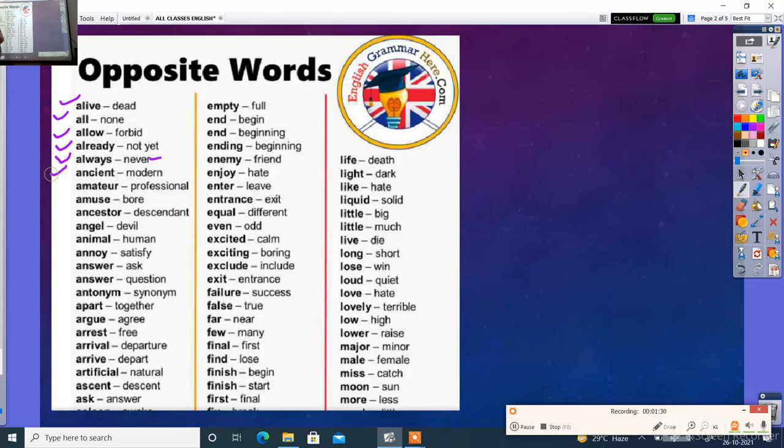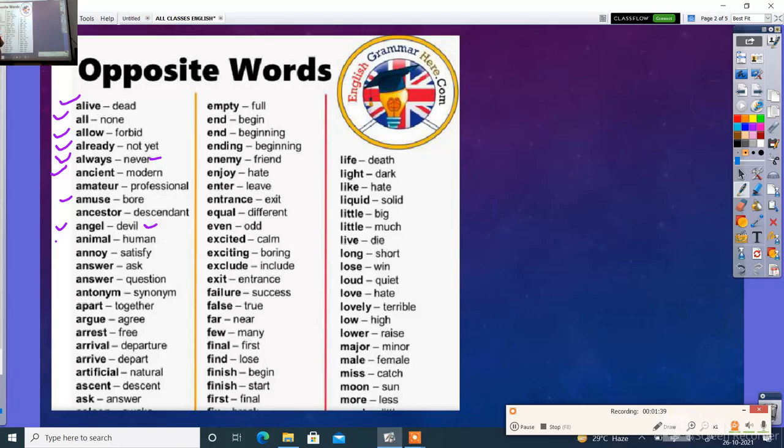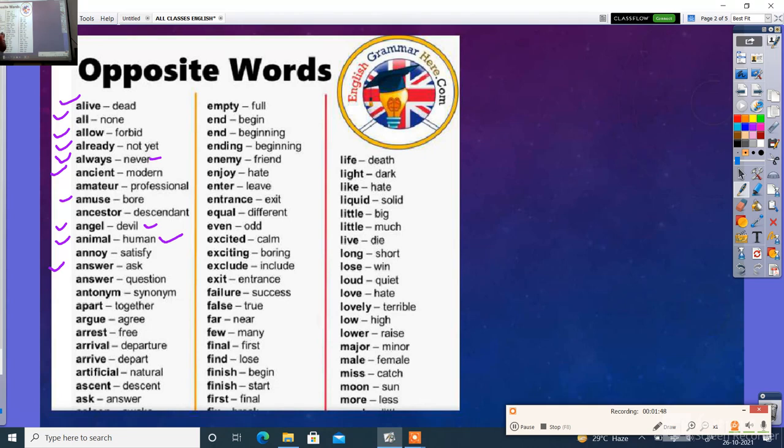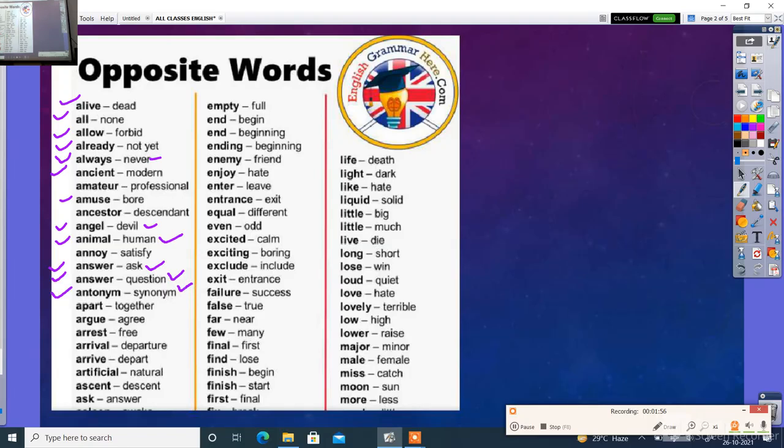Ancient. Ancient jo hai prachin hota hai. Modern matlab ha abhi ka. Phir hai animals. Iska opposite angel. Animal yaane jungle. Phir answer. Answer matlab uttar dena. Answer ka opposite question bhi hota hai. Antonyms ka bakar synonyms yaane virodhi ka opposite samana. Apart - together.